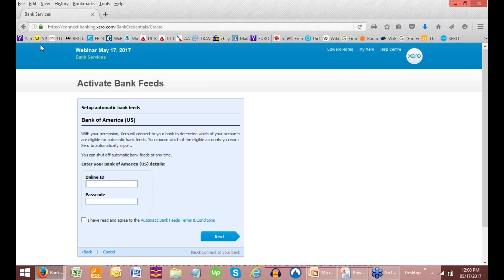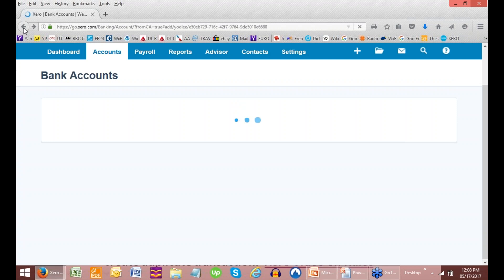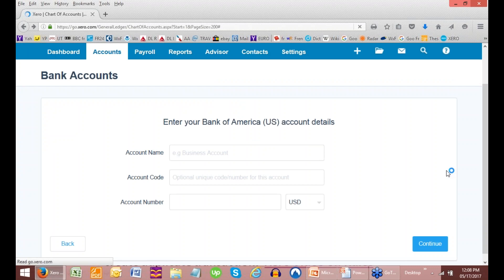This is where you activate a bank feed. A bank feed is where your bank talks to Xero directly and you bring in your transactions. So your online ID will be your online ID for your Bank of America account, and your passcode for Bank of America. Then you click on the agreement and go next. We're just not going to be let through because we're not using a real account. The bank not only shows up in your chart of accounts, but it will also show up on your dashboard.